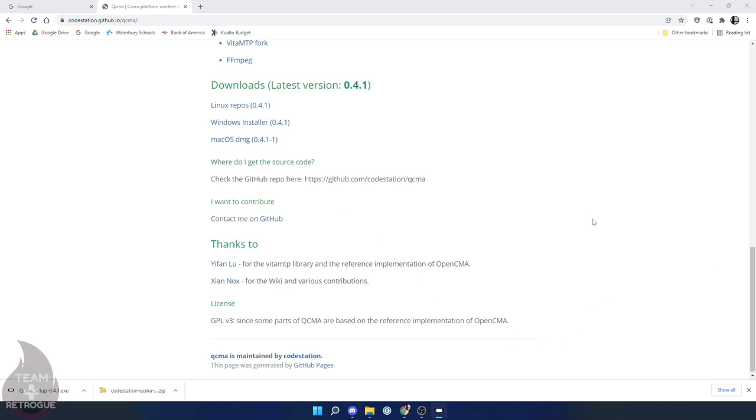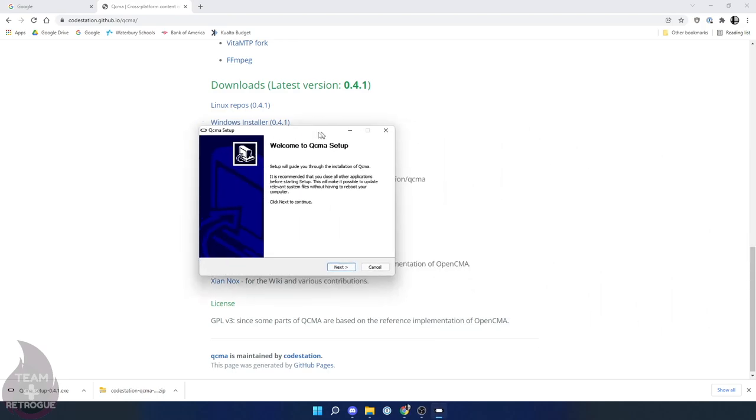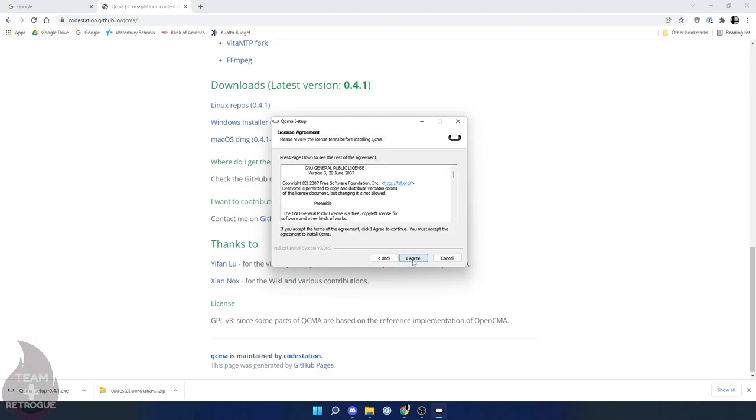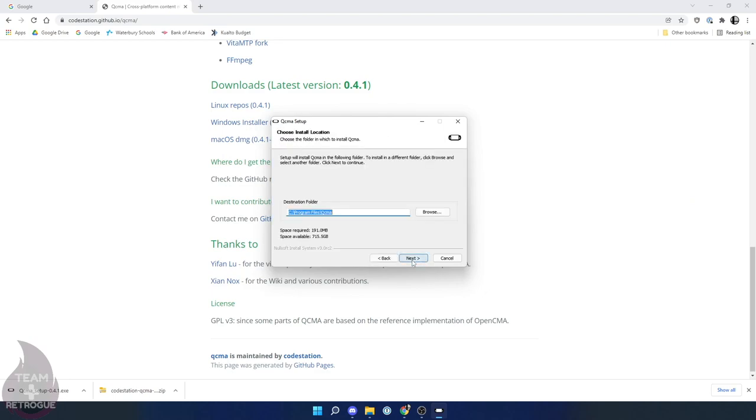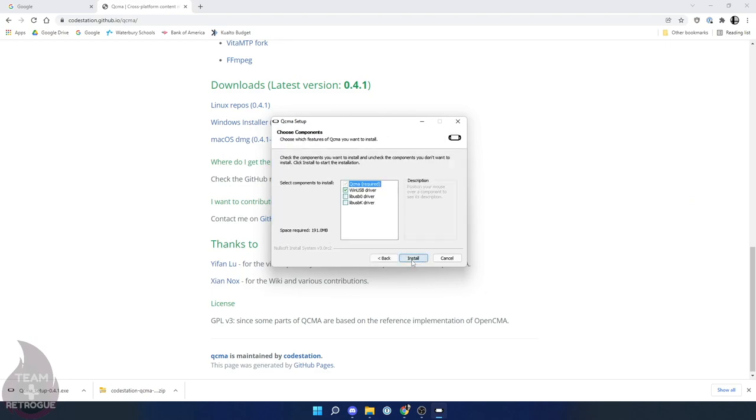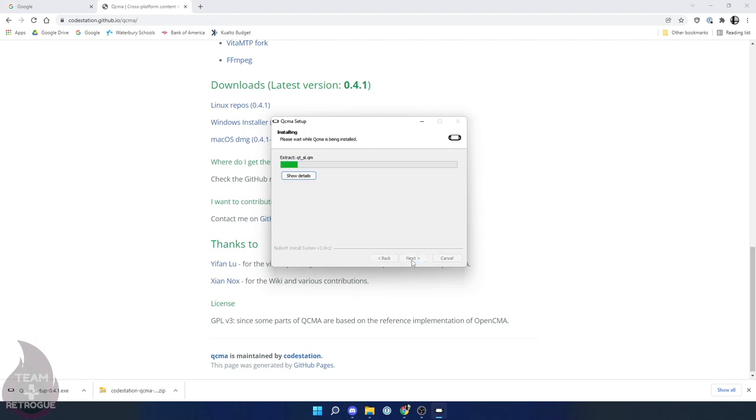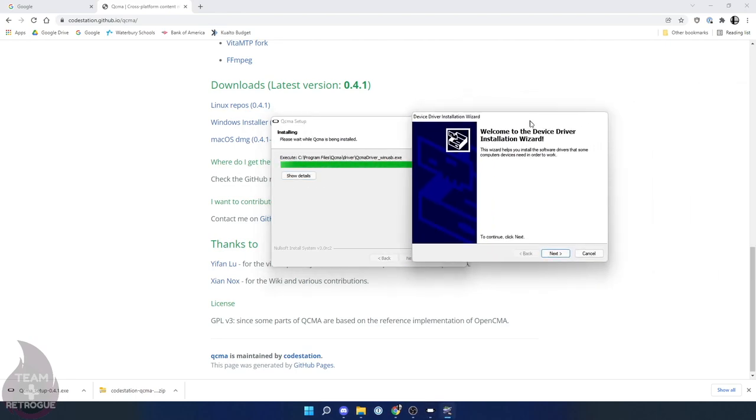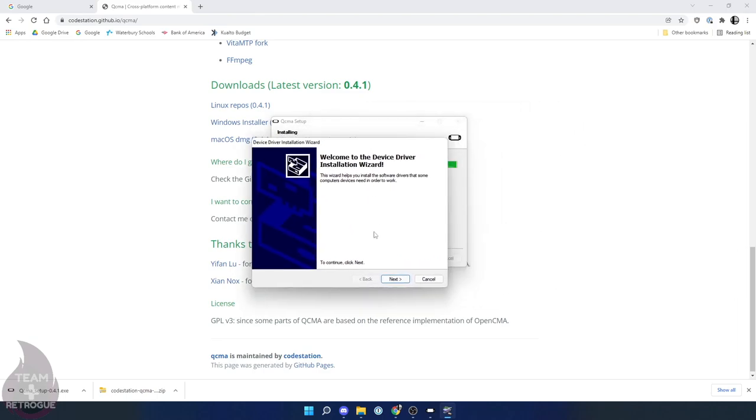Once it's downloaded, go ahead and run it. Click your language and just go ahead and click through the prompts and install the program. Just make sure you leave WinUSB driver checked. You don't have to do anything custom. Just download and install the program.